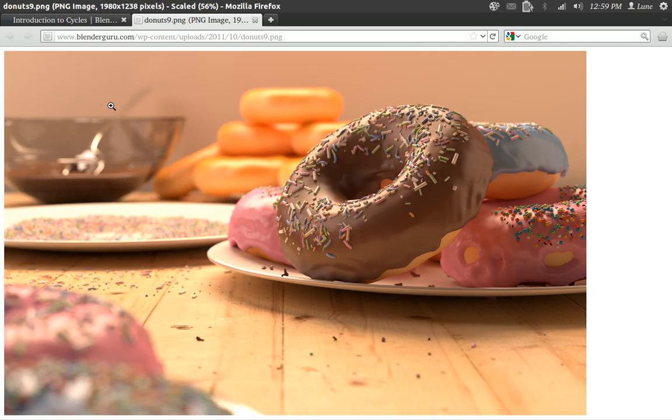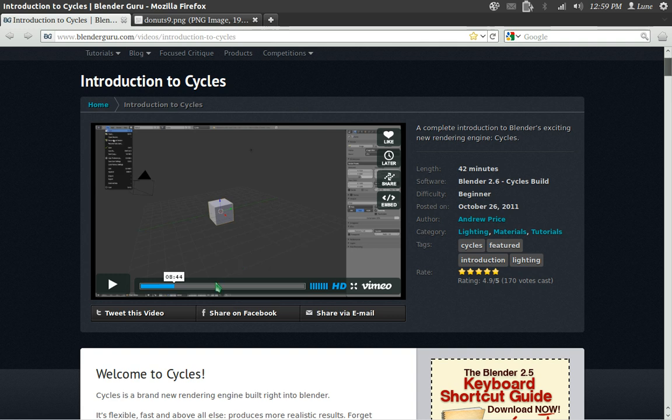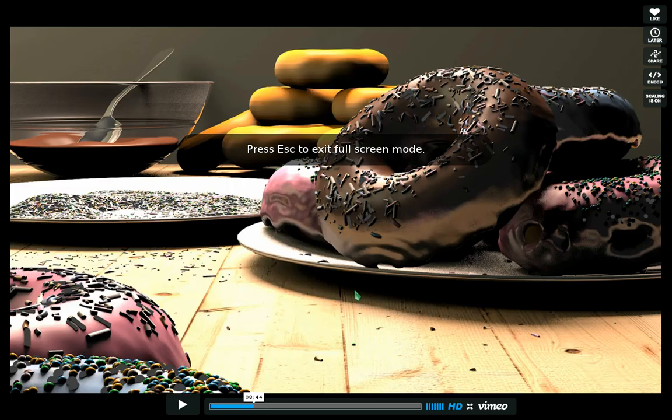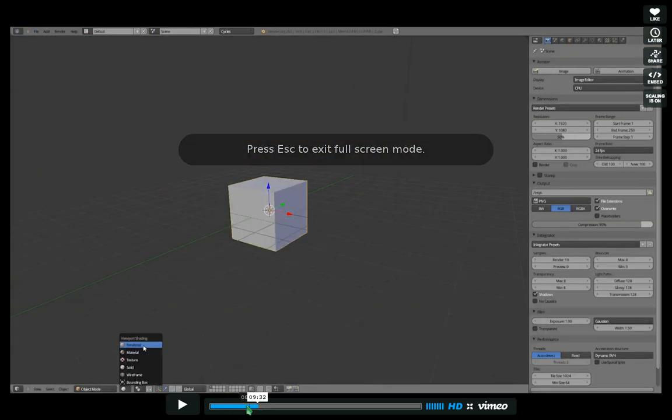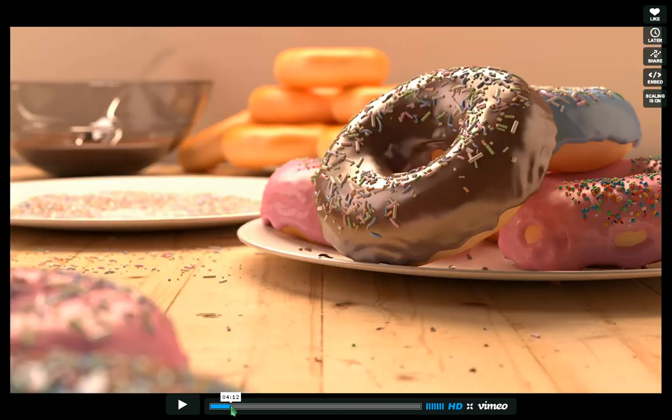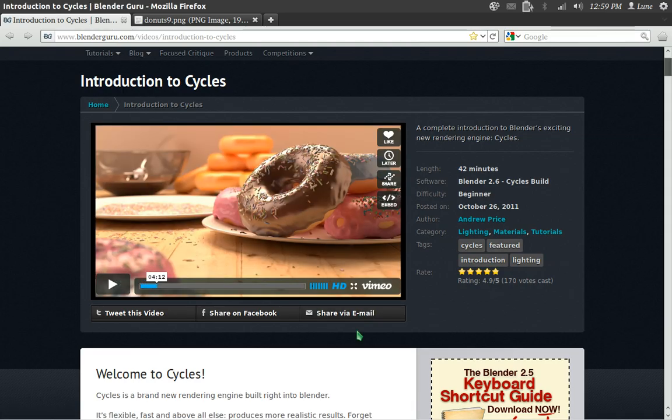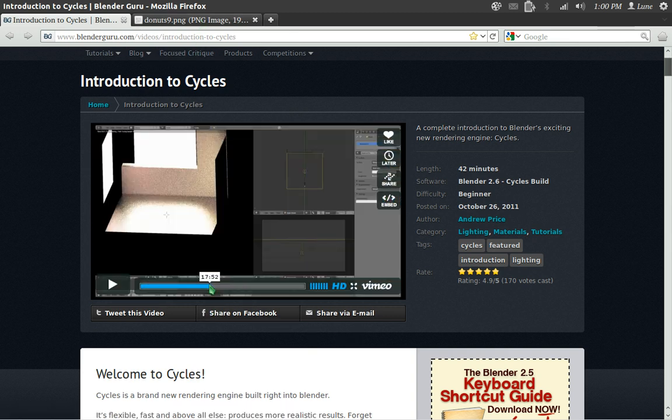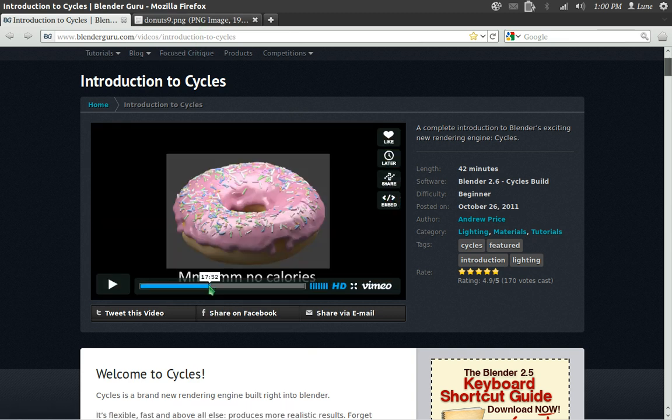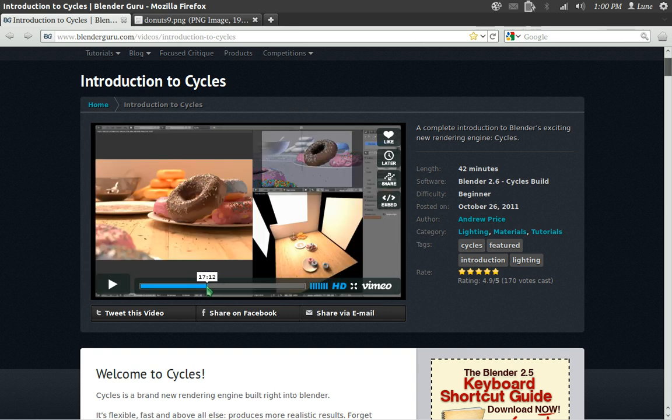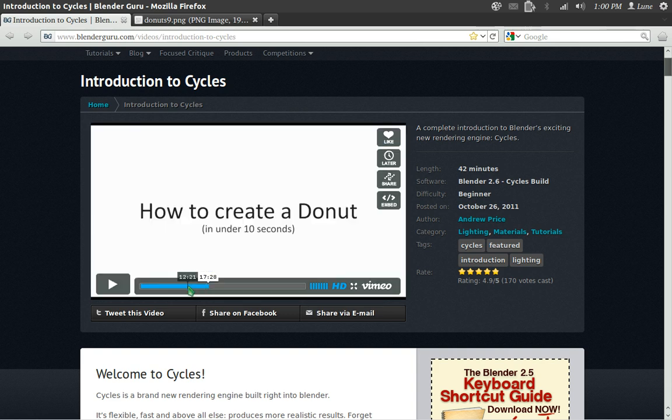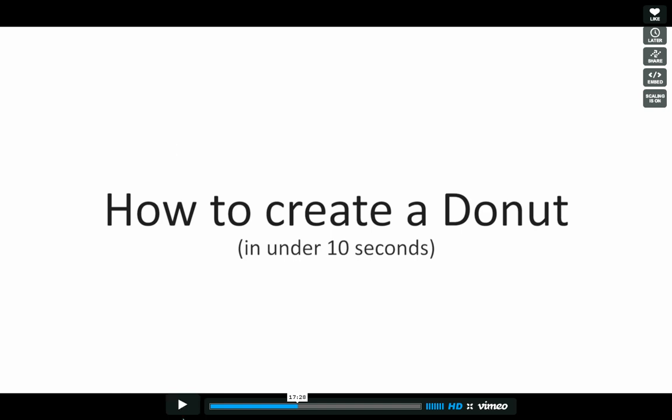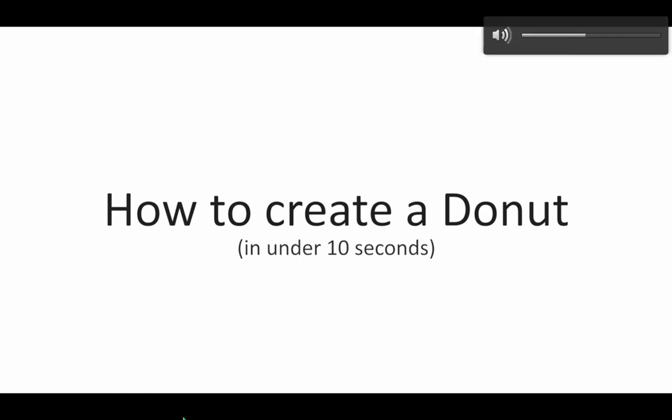But yes, the link in the description shall be there for Andrew Price's tutorial. He explains to you the difference between the blender render and cycles. The difference is actually quite phenomenal. He also explains around the 17th minute how you can create the donut in under 10 seconds. I thought, oh cool, I can learn how to make a good looking donut in under 10 seconds. This will be done in no time. However, if you can hear and listen.